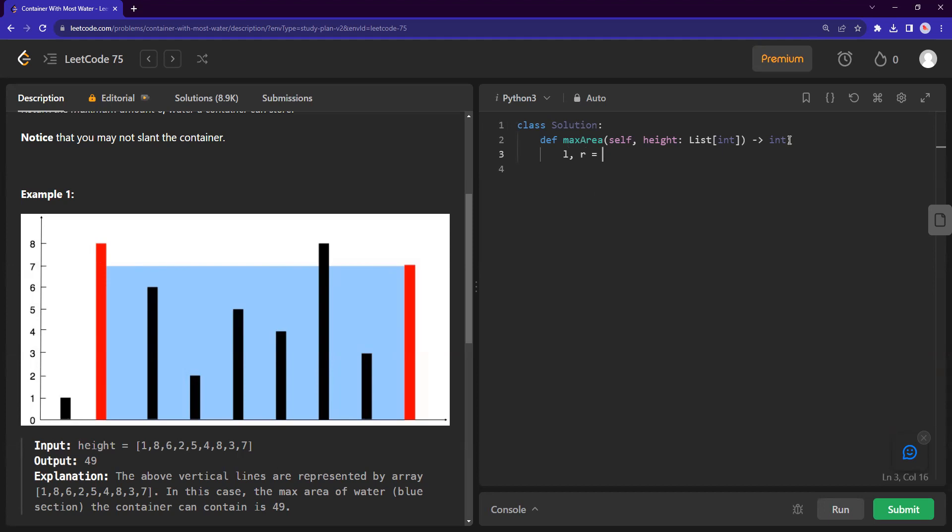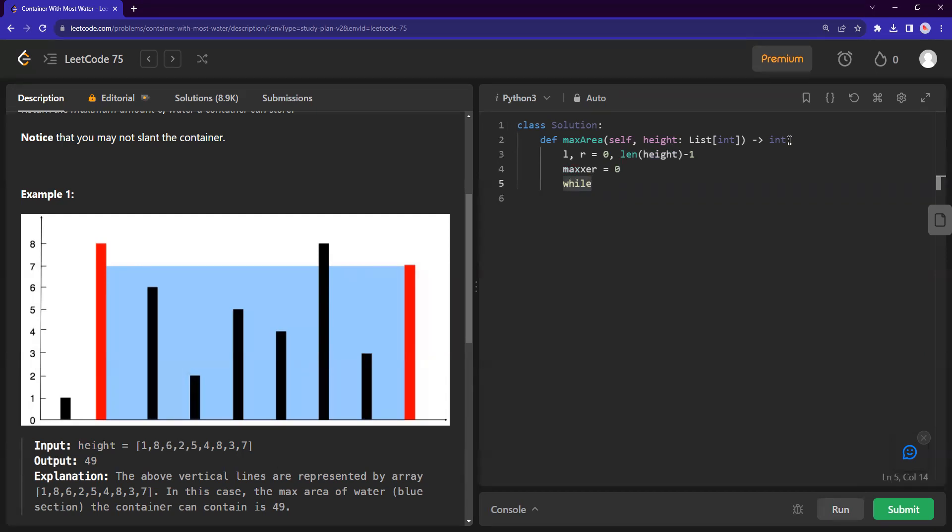Basically, we need two pointers. One is a left pointer, which will be zero, and a right pointer, which will be height minus one. And we need a while loop to compare against. But before that, let me just put a max as my variable to keep track of the maximum value. I don't need to create an array to keep track of all of it. I just need to keep a variable to keep track of the maximum.